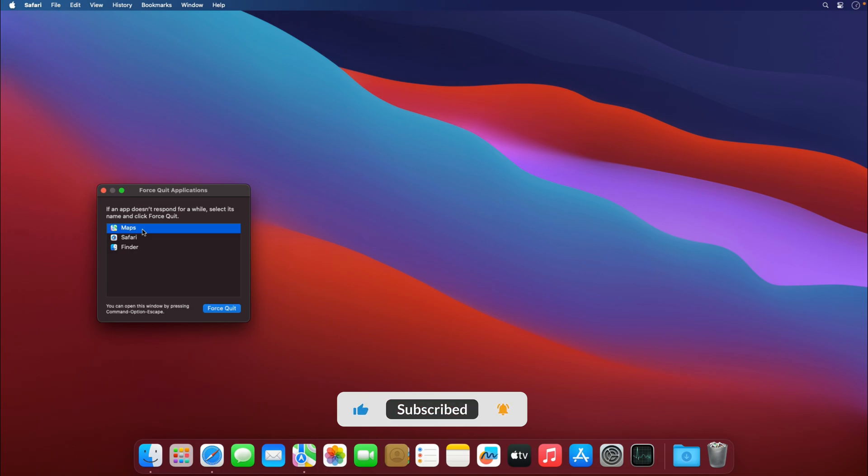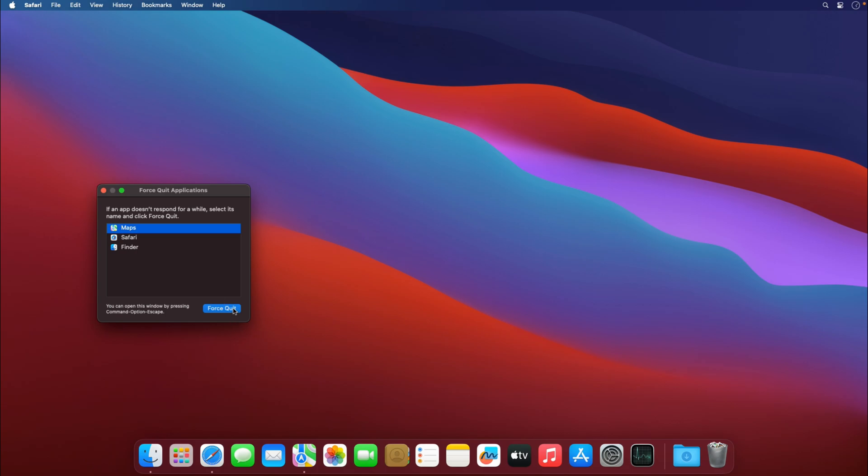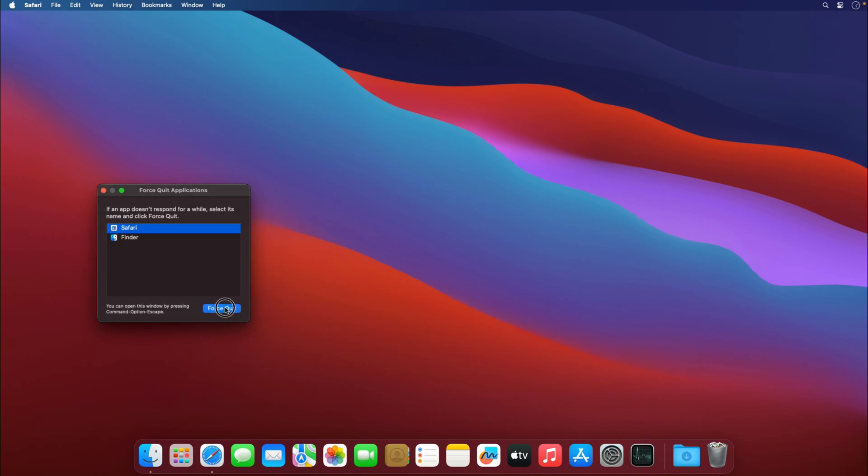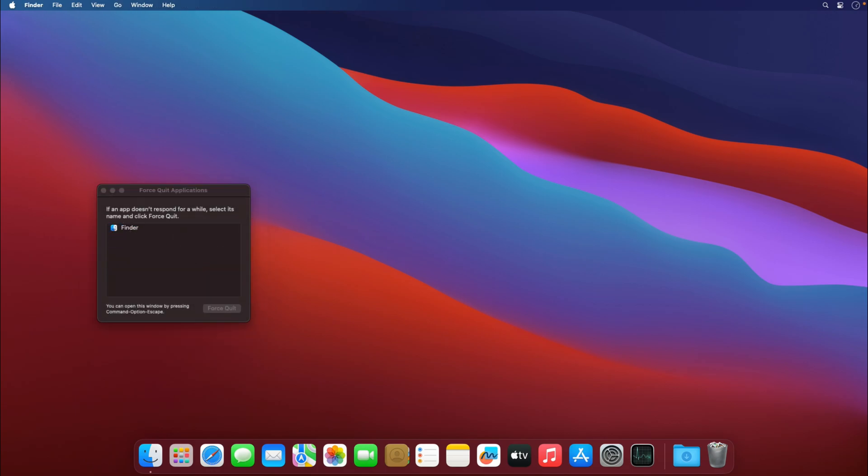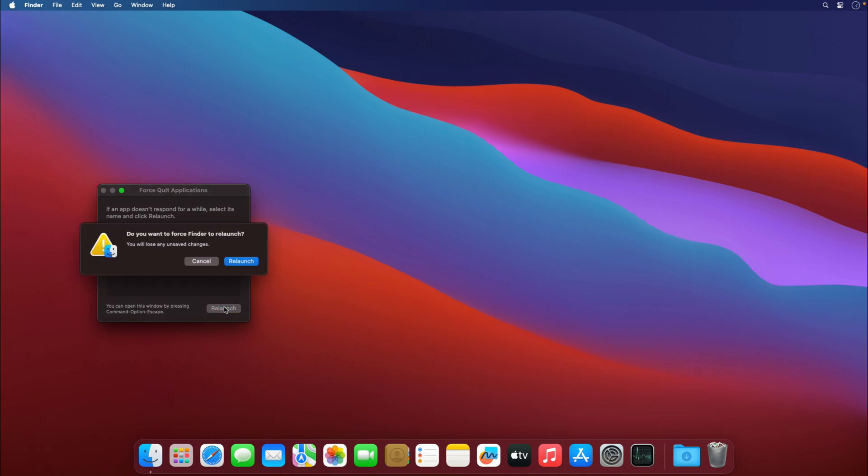So if you want to close that, select that particular application and hit on force quit. Similarly, you can close other applications and then it will automatically close all the applications.